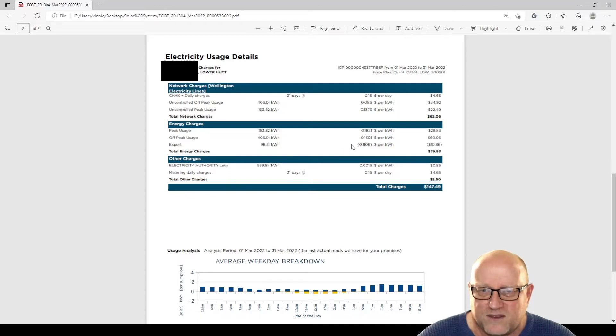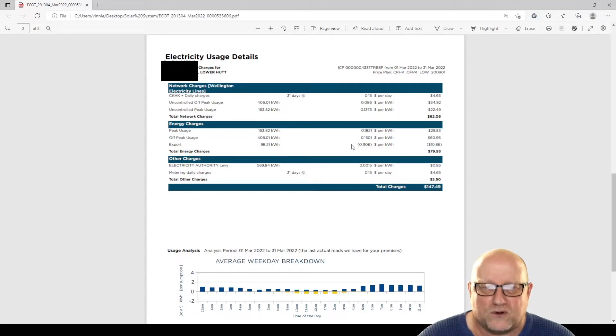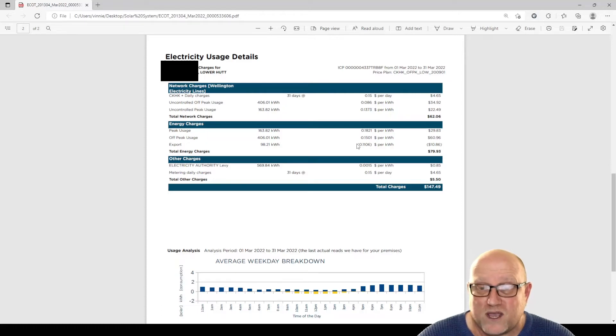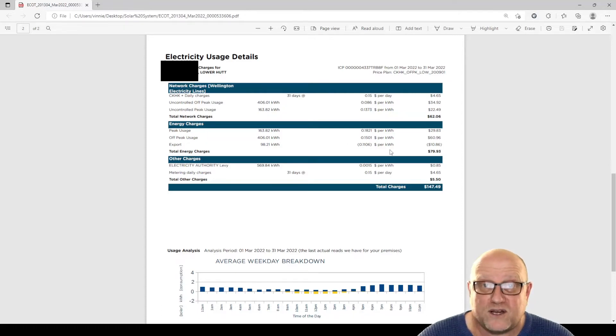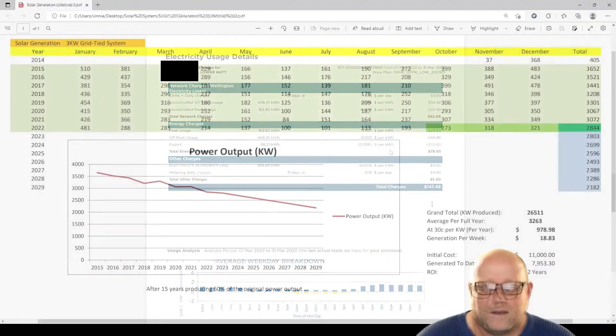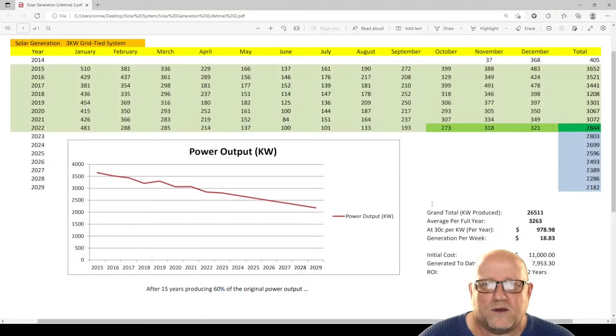And you can see here we exported 98.21kWh. And the company, in this case a company called Ecotricity, are paying us 0.1106 or 11 cents per kWh. And we made a whopping $10.86 from exporting the power out to the grid. Not a lot of money. And here we go.